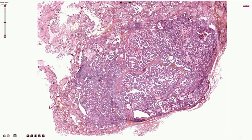Here we have the tumor and in this part of the slide we can appreciate normal thyroid parenchyma. When we are lucky, the papillary carcinoma is truly papillary, as in this part of the picture where we see the papillary features — this is also described as the classic variant of papillary thyroid carcinoma.